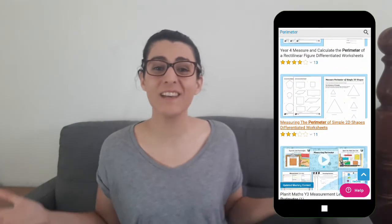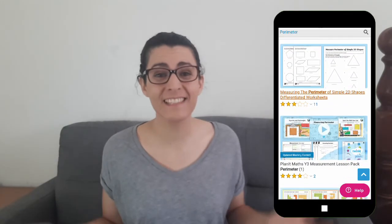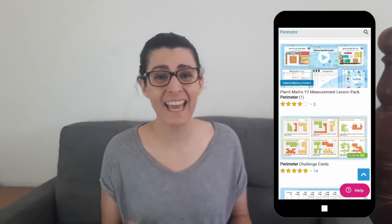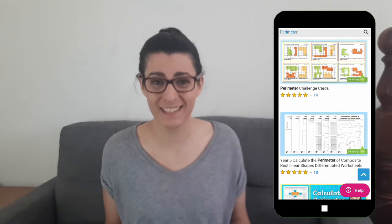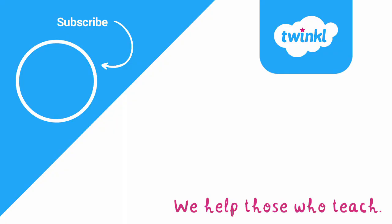Twinkle also has a great variety of perimeter and area games, worksheets, and activities for you to explore and try, so feel free to have a browse around the website and see what you find. That's all for now, but thank you for watching and have a lovely day!